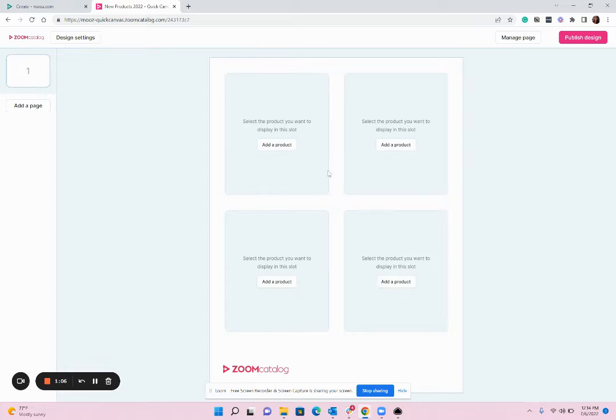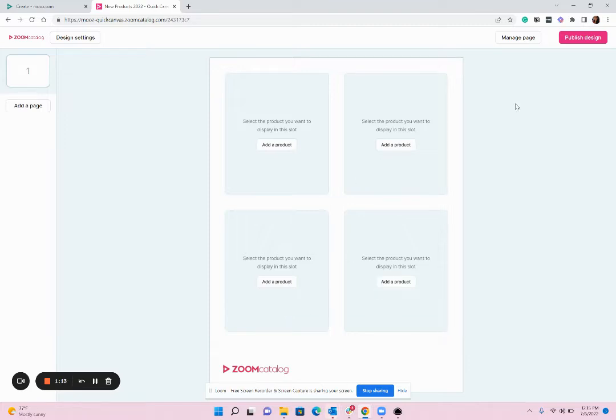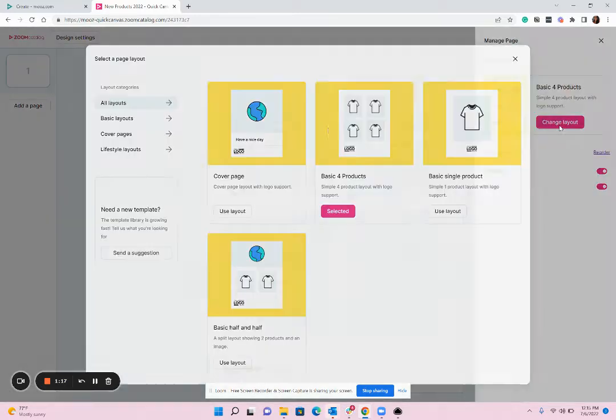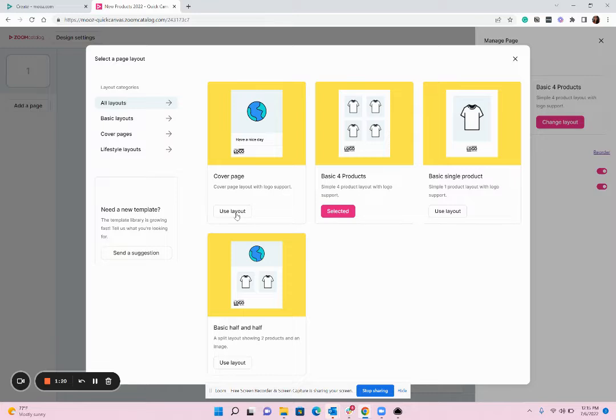This layout that is already selected is a four product layout so I could add four products if I was making a flyer or presentation but because we're making a lookbook I'm going to go manage page, change layout, and change the first page to a cover.